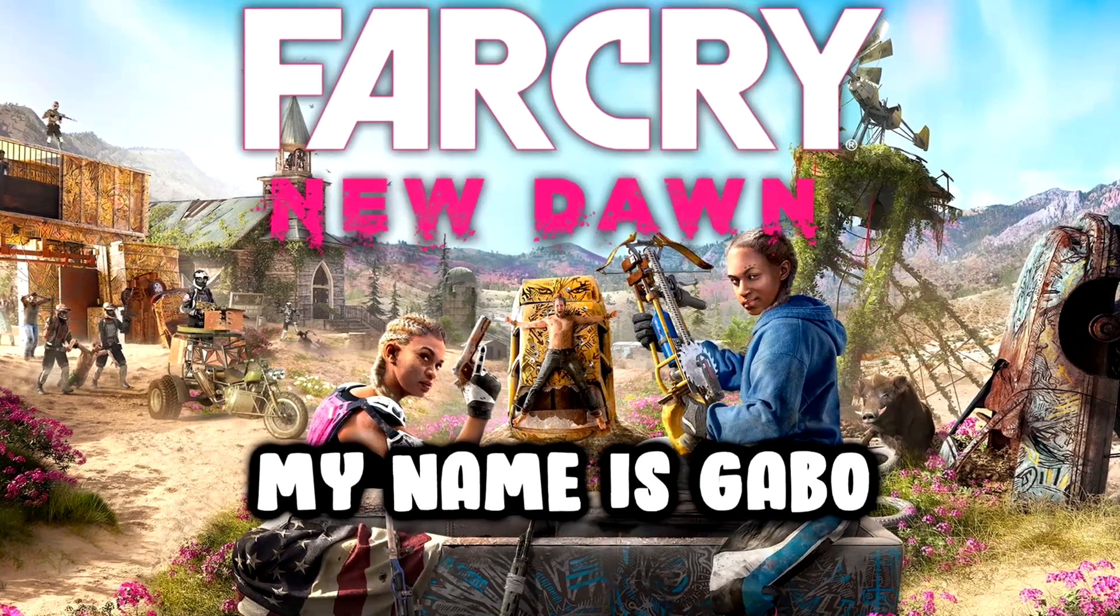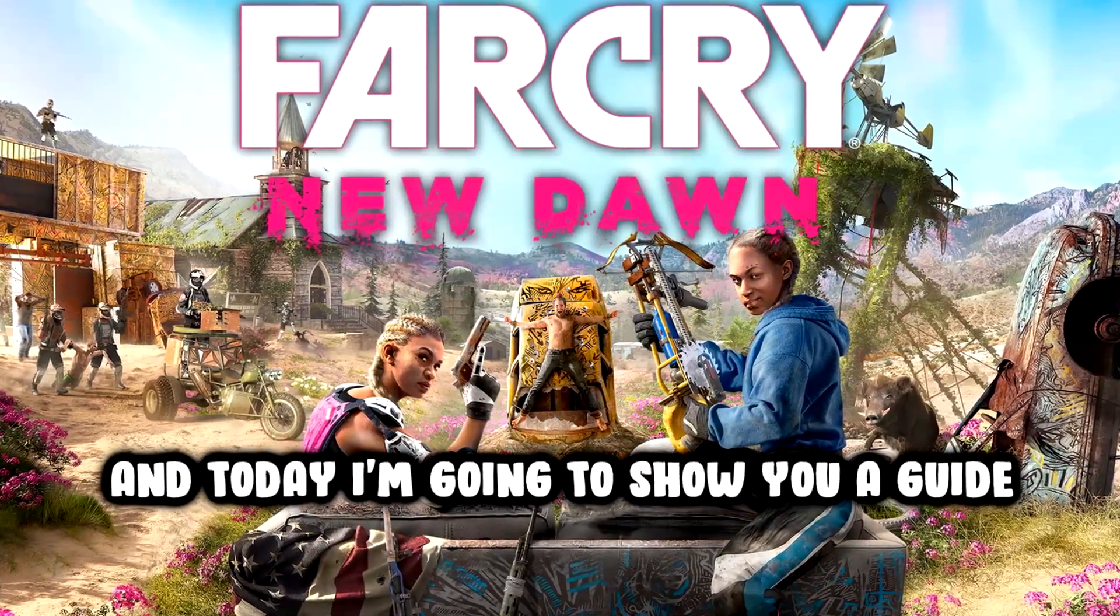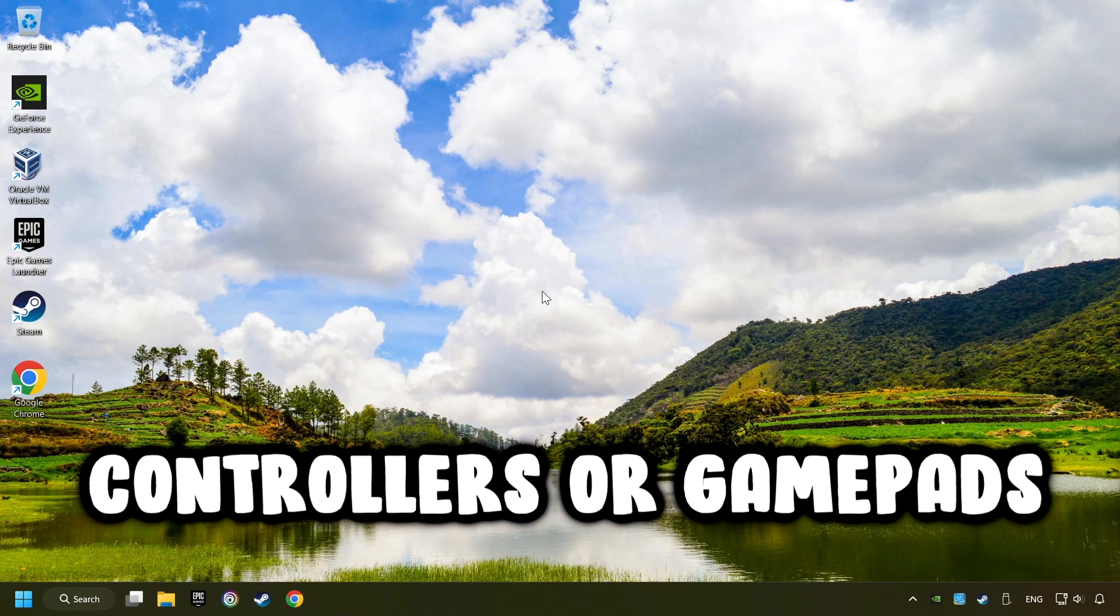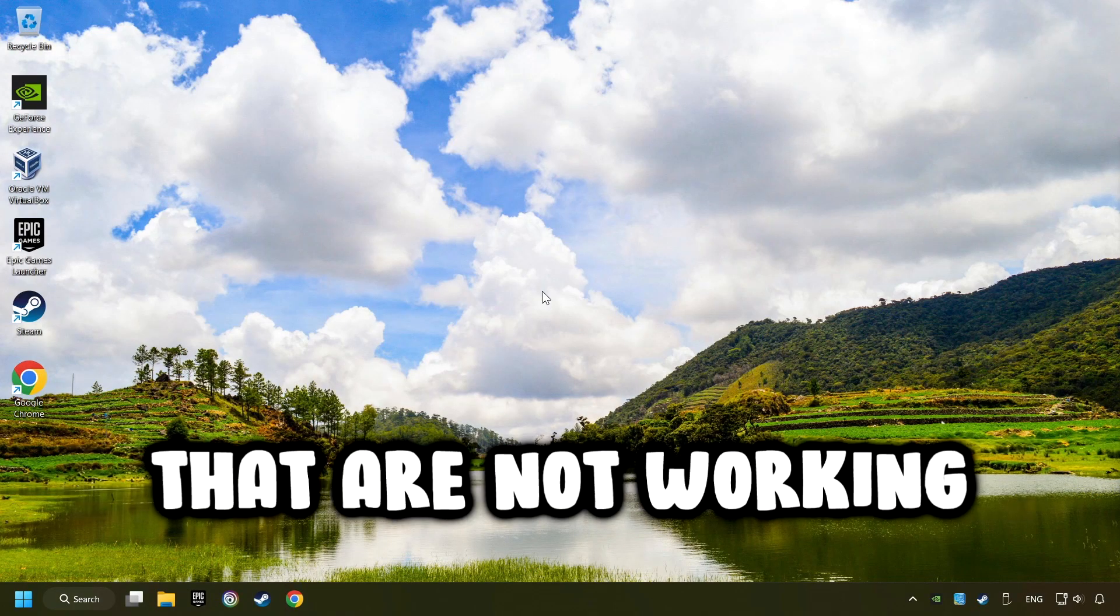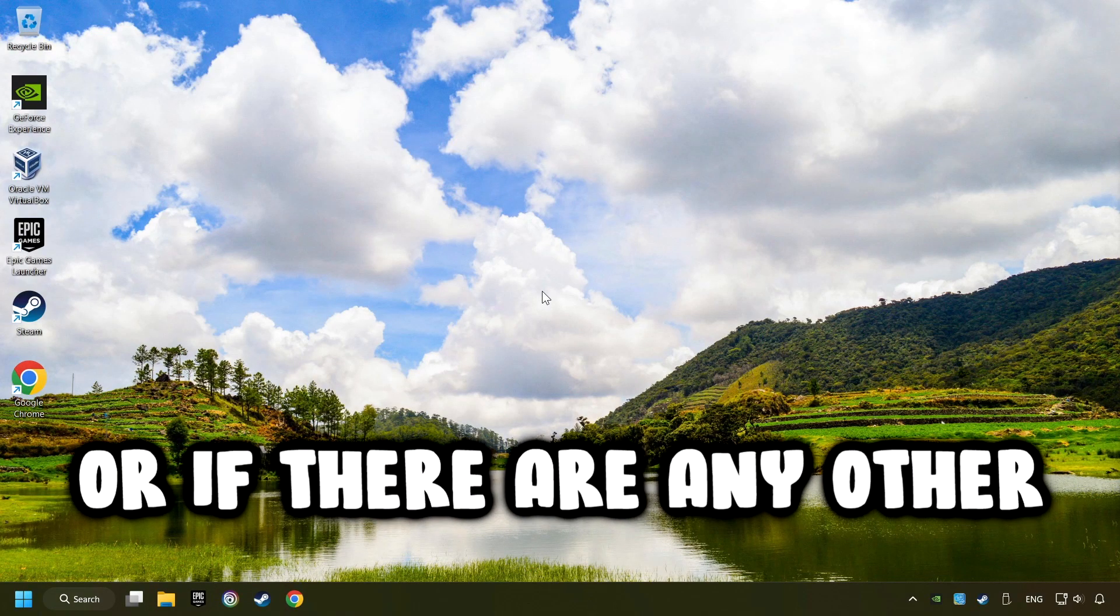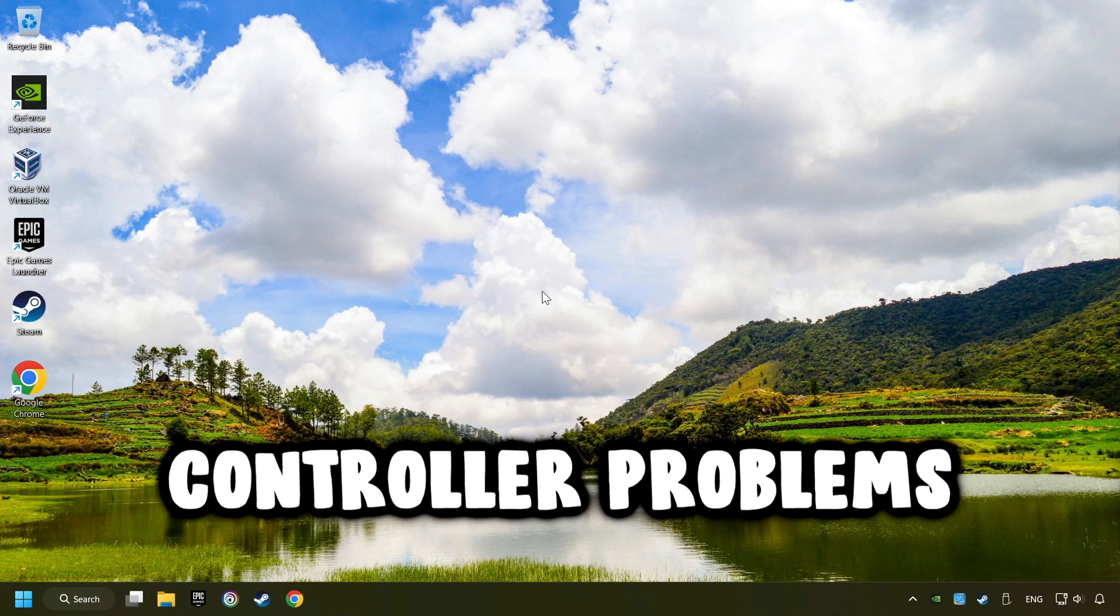What's up? My name is Gabbo, and today I'm going to show you a guide of how to fix controllers or gamepads that are not working, or if there are any other controller problems.